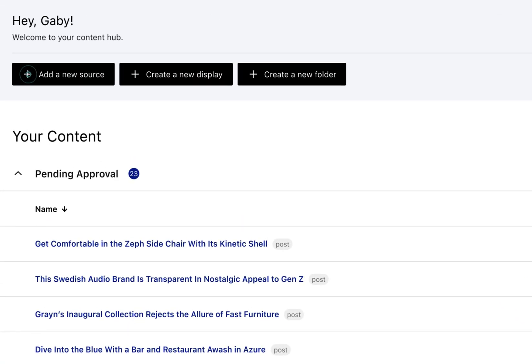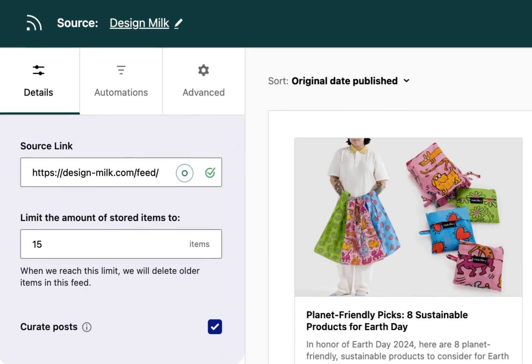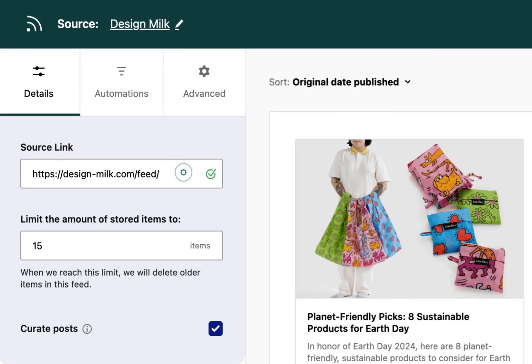Whether it's tapping into emerging trends or gathering insights, adding new sources is now easier than ever. Simply enter your RSS feed URL and Aggregator will automatically display the feed items in the preview area.